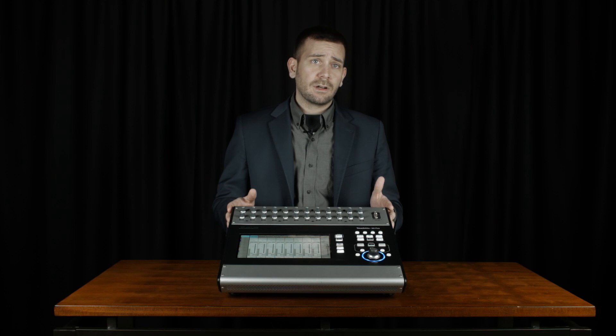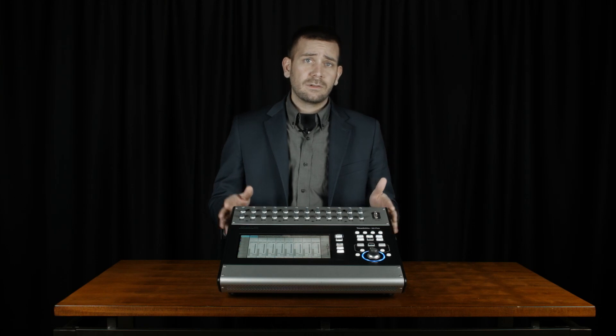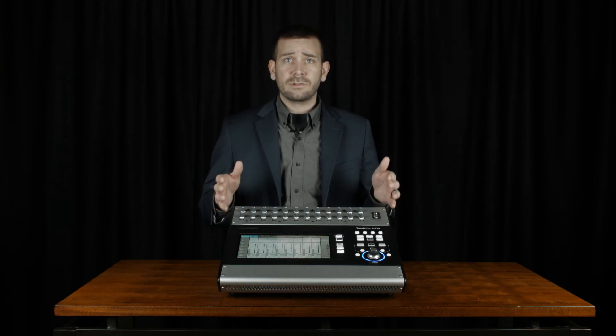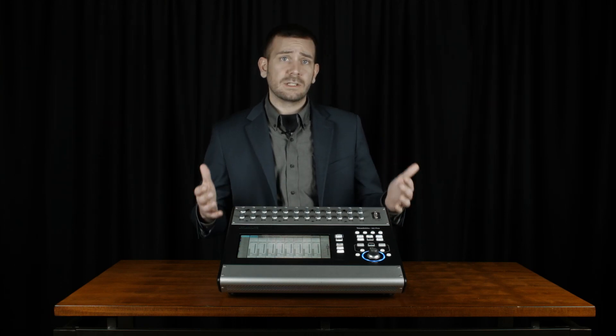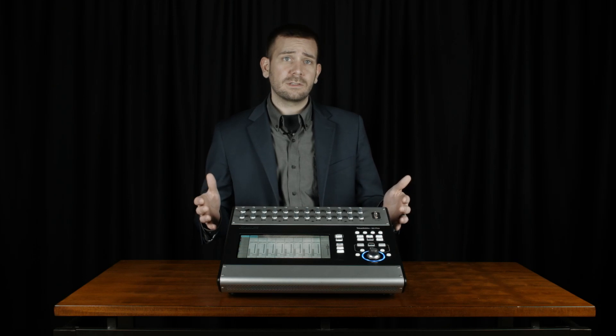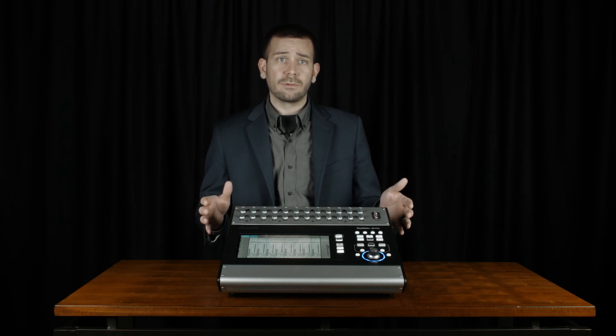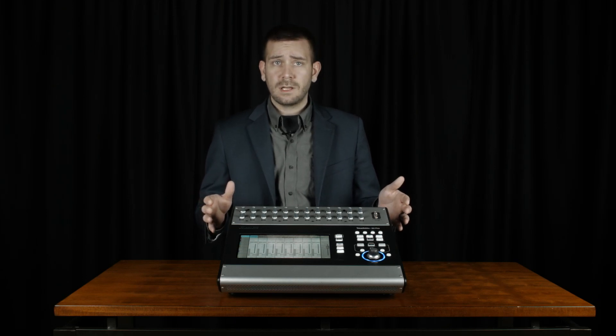It's important to note that the AutoMix feature on the TouchMix is a gain sharing AutoMixer. This, as opposed to a gating AutoMixer, will adjust the gain of each channel selected based on the input coming through that channel.